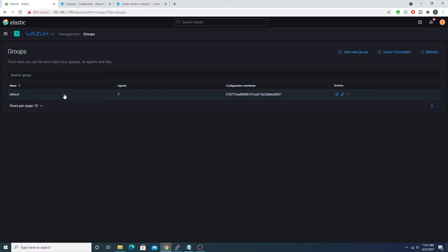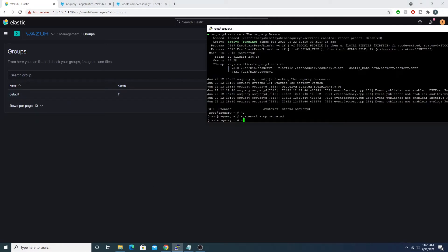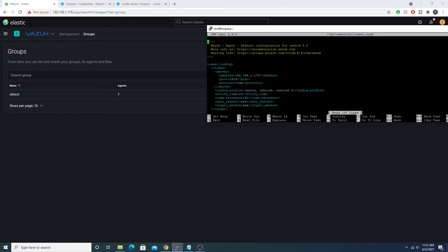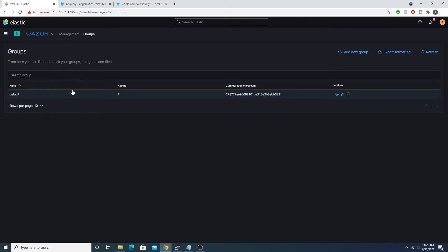Maybe you have some front-channel servers with a slightly different configuration, so you'd have a different group for those. What this allows us to do is interact with the configuration file and push changes out to all Wazuh agents that are part of this group, instead of manually logging on to every server and editing the config directly.